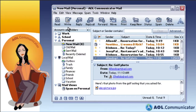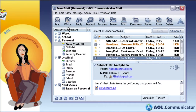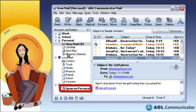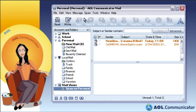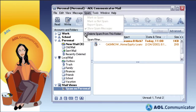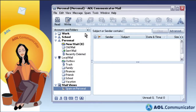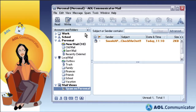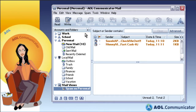AOL Communicator's state-of-the-art spam filtering helps you control annoying junk mail. AOL catches large amounts of spam before it even gets to your inbox. But if any sneaks through, Communicator can be set to automatically separate it from the rest of your mail for easy review and one-click solution. The spam filter even gets smarter and more powerful as you use it, learning over time what types of mail you consider to be spam.